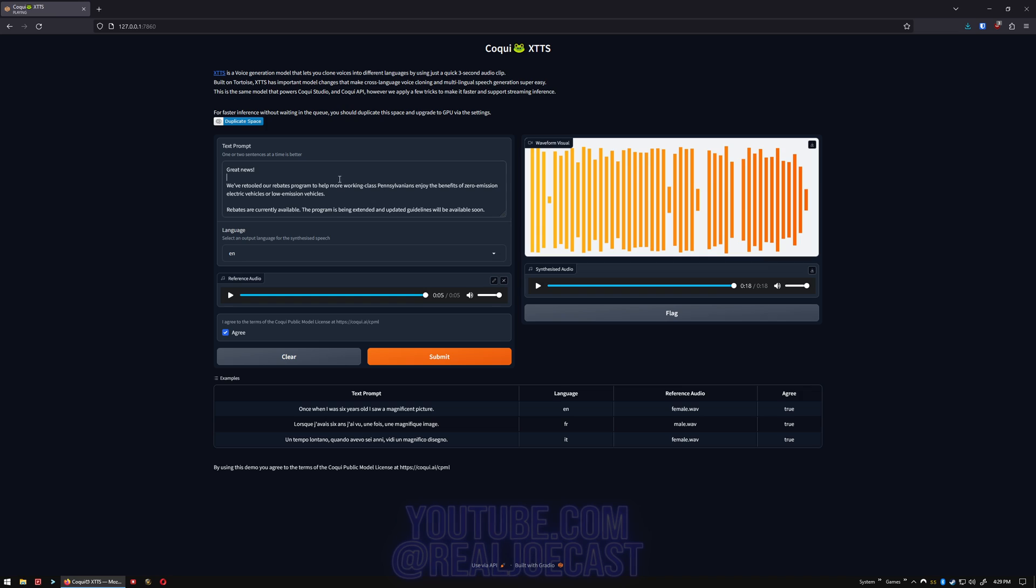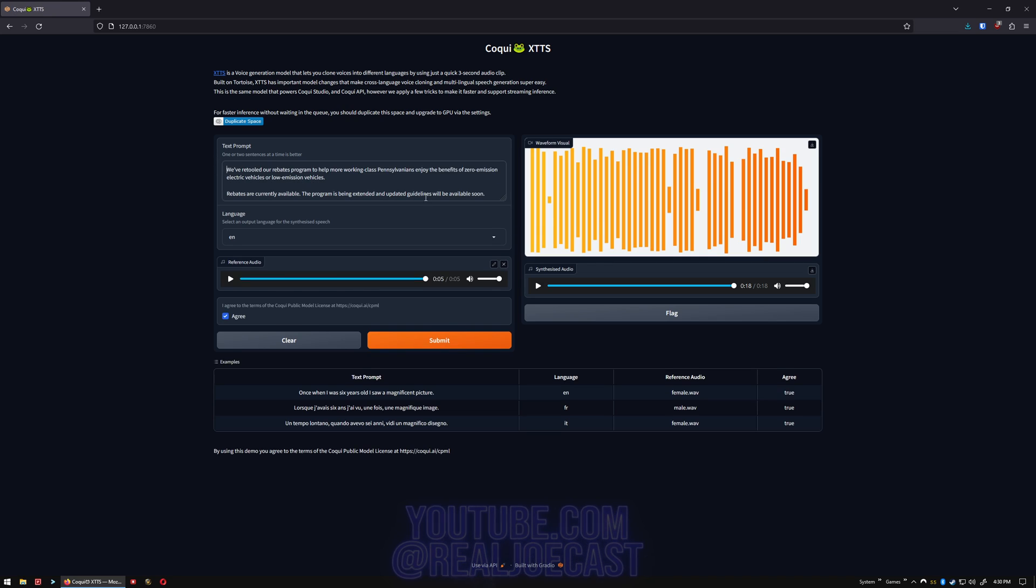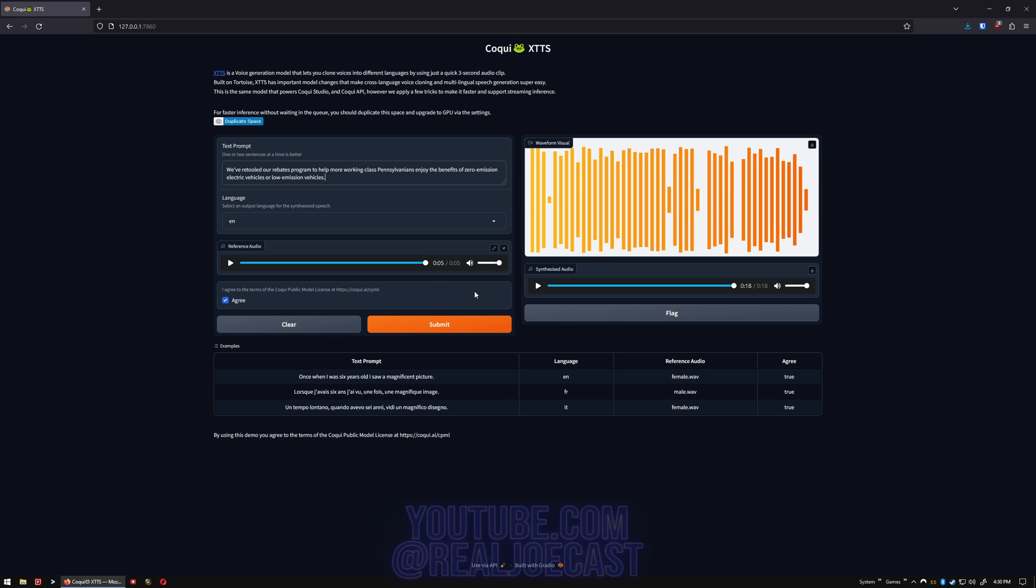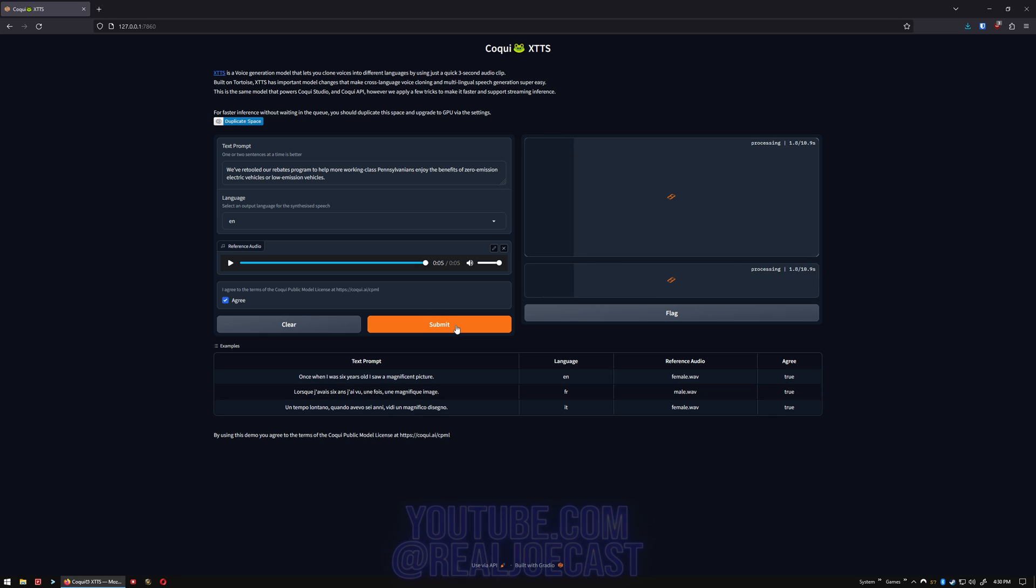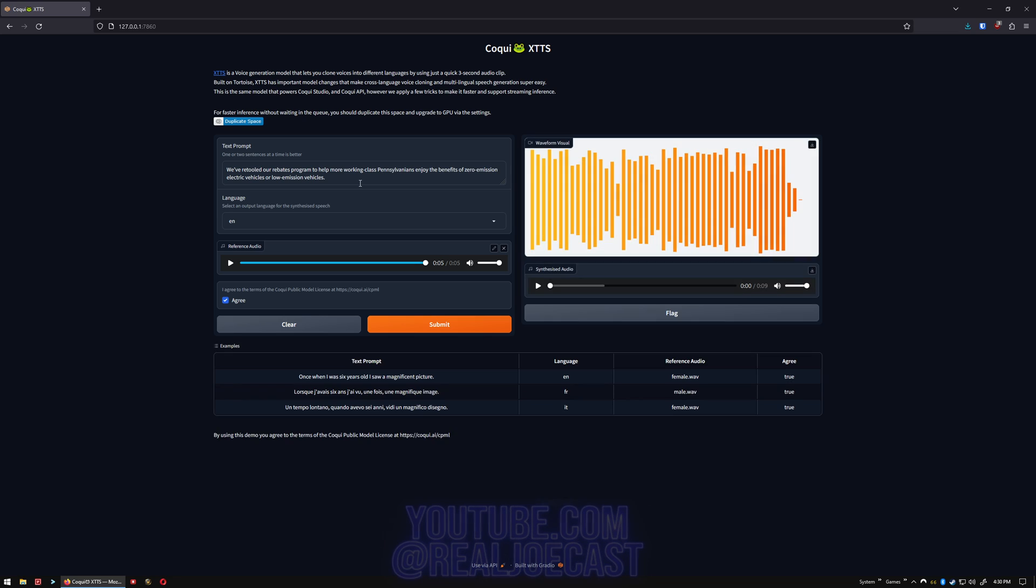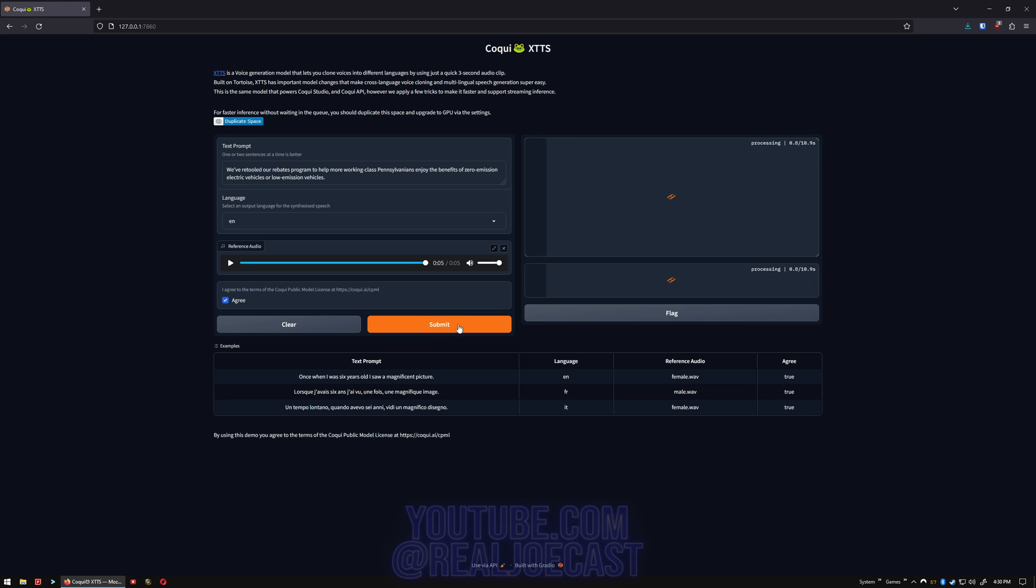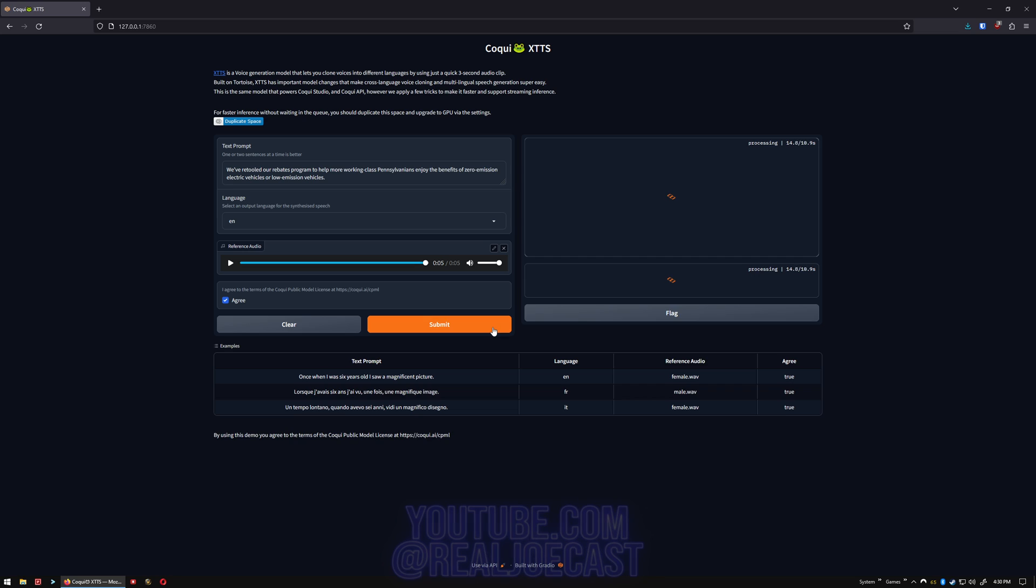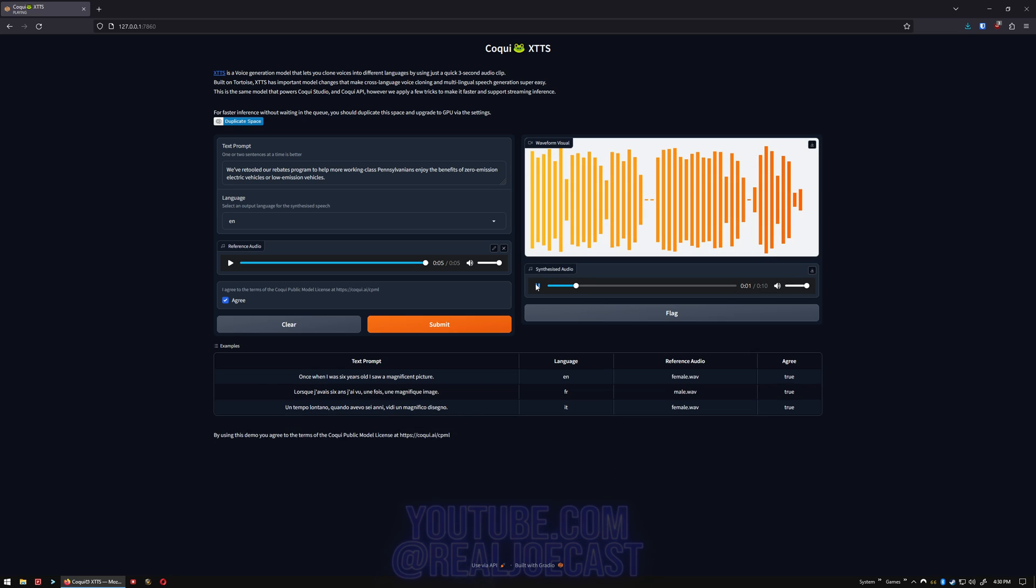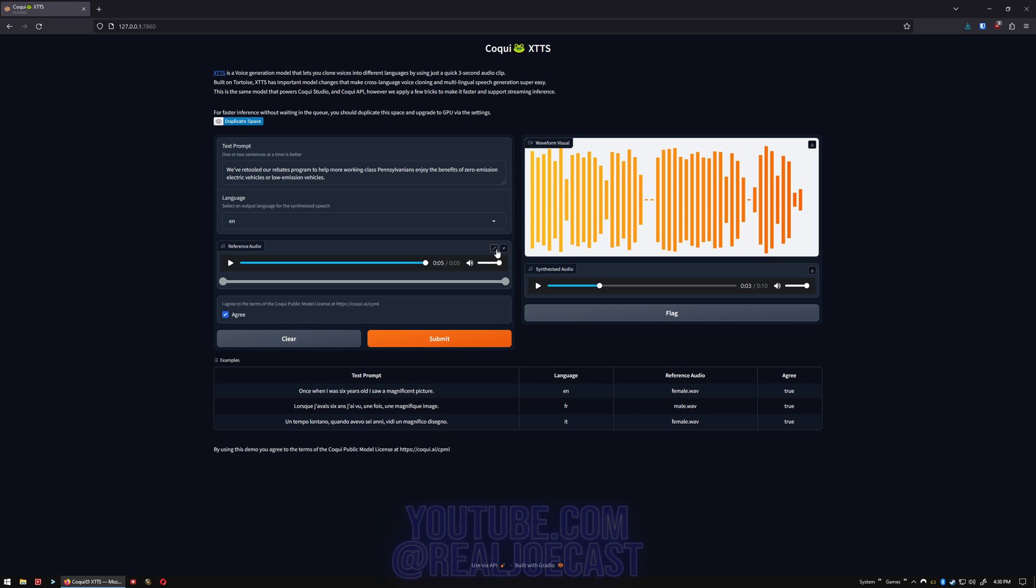That didn't quite work. We're going to take out the great news and the second paragraph just to speed it up. We're going to run it again, see what it comes up with. You can run it multiple times to get the result you like. In these short one, two sentences, it doesn't take too long. But if you're trying to do like a whole script or something, if you have to rerun it multiple times to get something you like, then it's going to take a while. That didn't quite work out either. Sounds more like Kermit the Frog than Joe Biden.